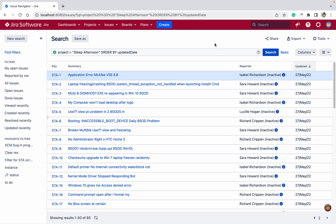Before proceeding, you should have admin permissions. There are two ways to update or change CSV. One is for normal users, which lets you create new issues but not modify them. For modification, you need Jira admin permissions.